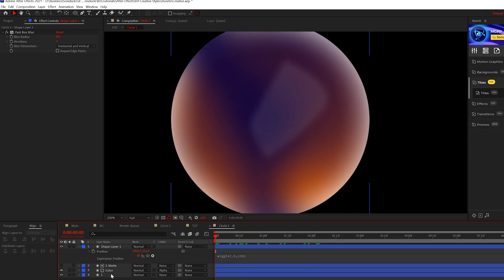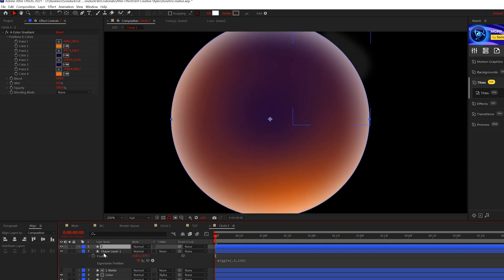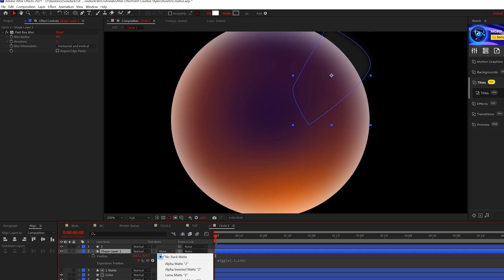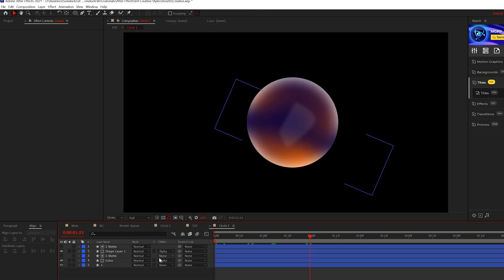One thing we'll do is make sure we take our original circle, duplicate it, bring it to the top, and set that track matte to alpha matte just like that, so this way it won't go off.